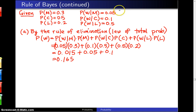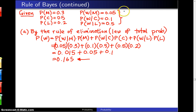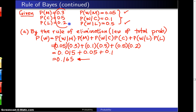Looking back at what we've done: these three probabilities tell us our final answer must lie between the smallest, 0.05, and the largest, 0.5 — and it does lie in that range. Furthermore, what we're doing here is taking a weighted average, where these are the weights, and we apply those weights to these probabilities to get P of W.